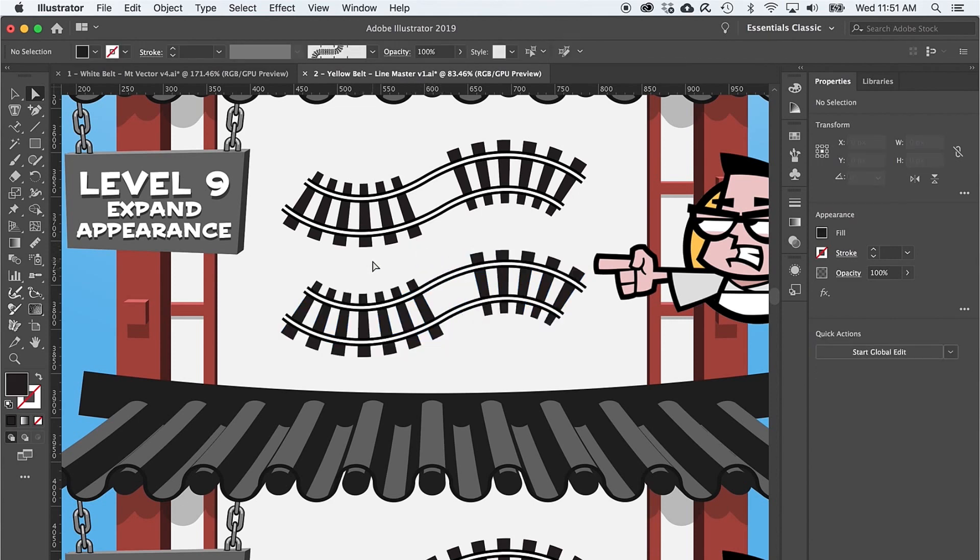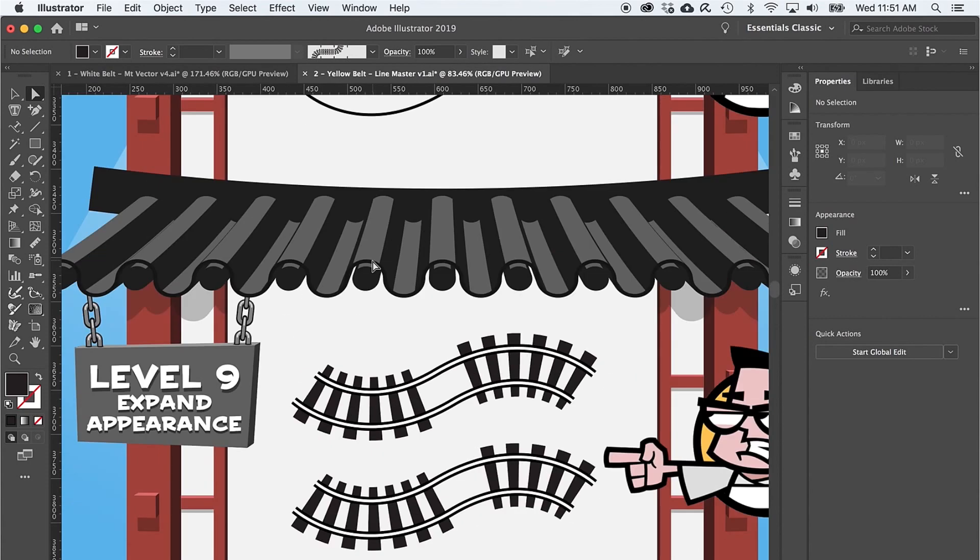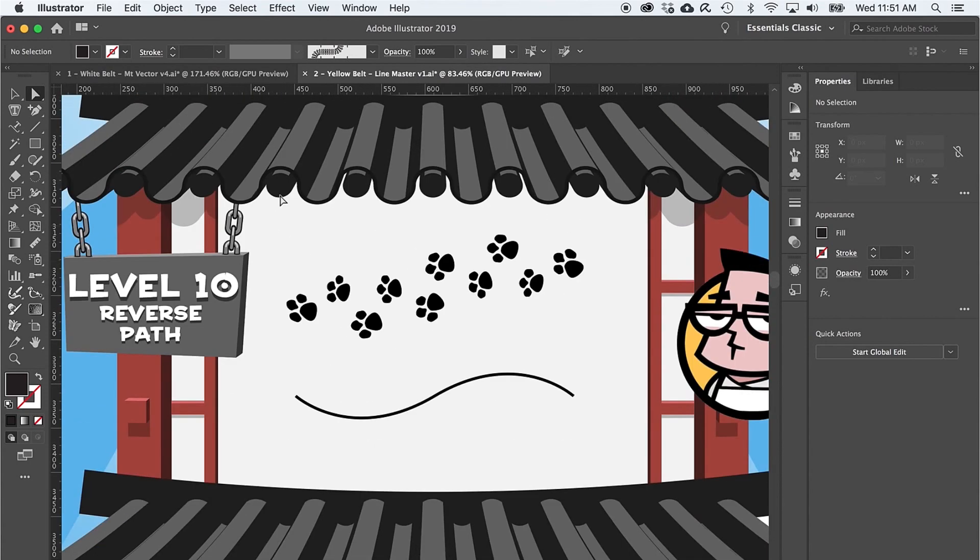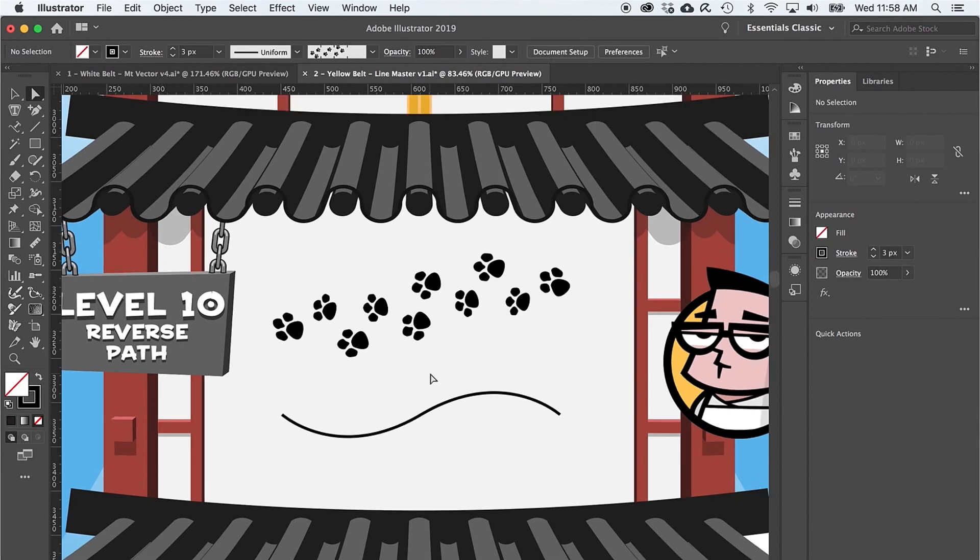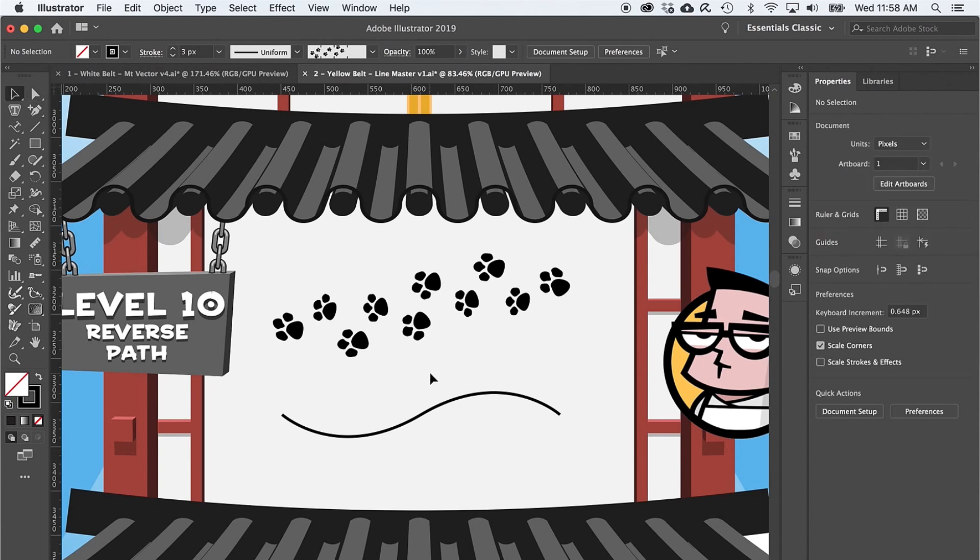Level ten introduces scatter brushes with a twist. To turn this path into paw prints, just press V for the black arrow again and select the path, and then go to the brushes menu and select the paw prints.